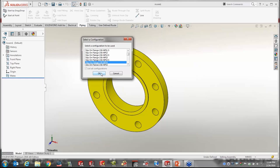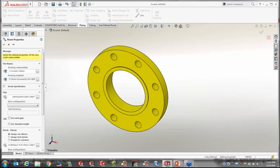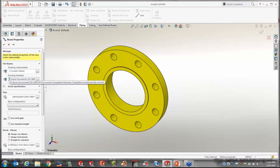When I drag and drop something in to start routing, it presents all the different variations of that fitting — the size, schedule, and ratings — all in the configuration dialogs. It will prompt me to save the assembly. Understanding what configurations you have, what sizes, what schedule pipe, and whether the elbows are matching — that's the conversation for today. One of the first things it asks for when you start a route is a routing template.